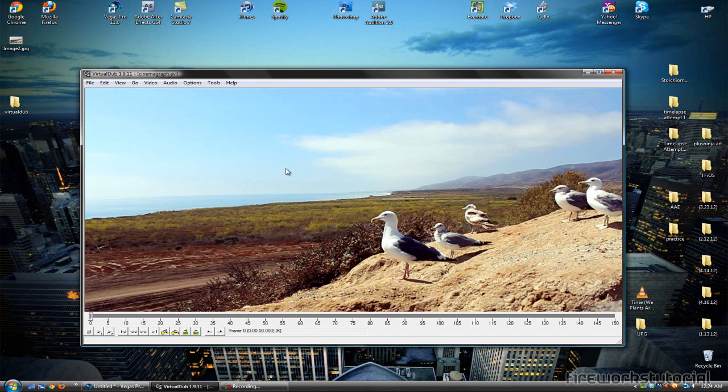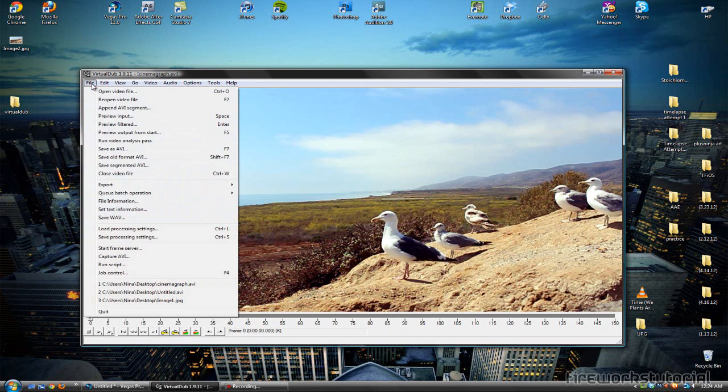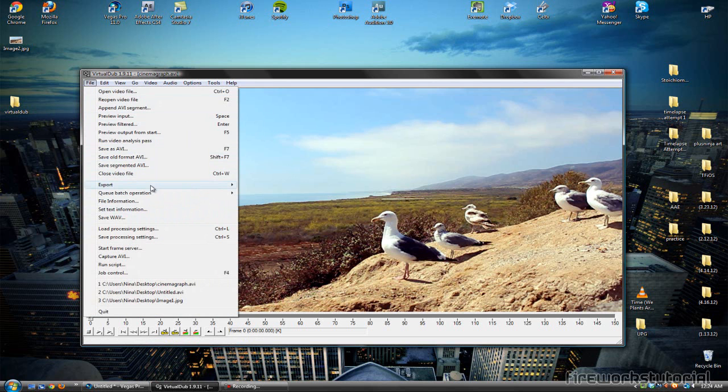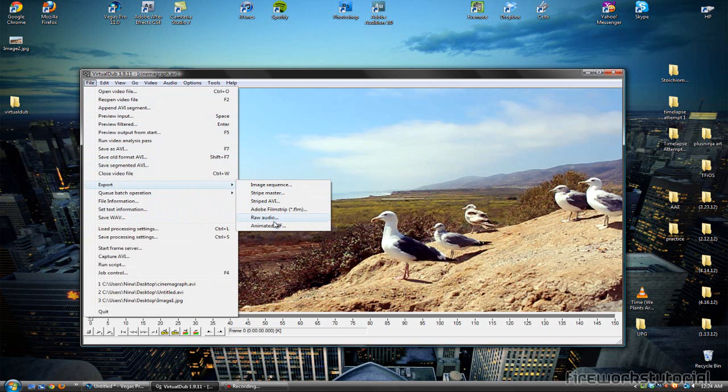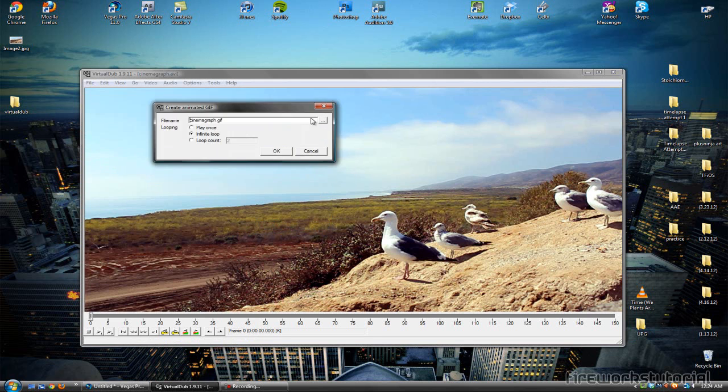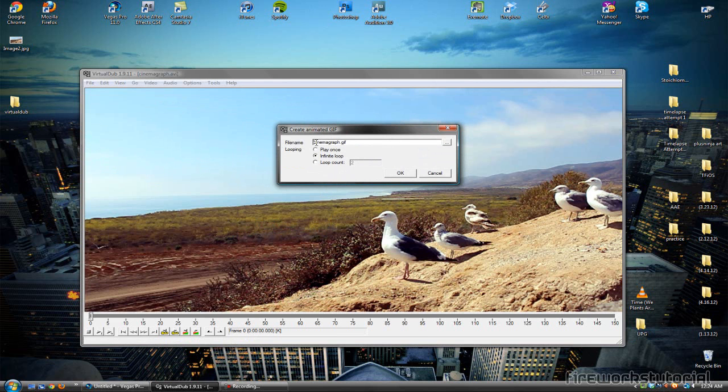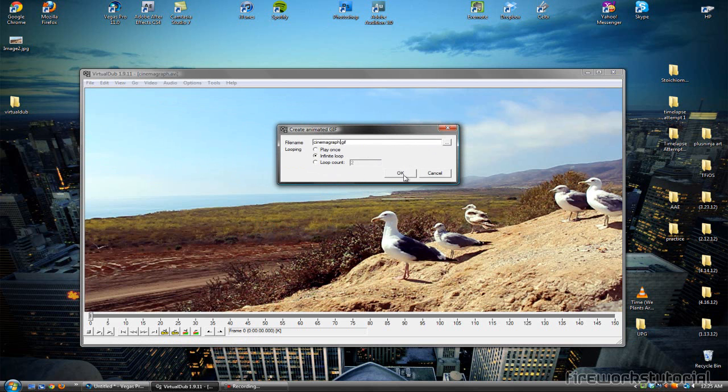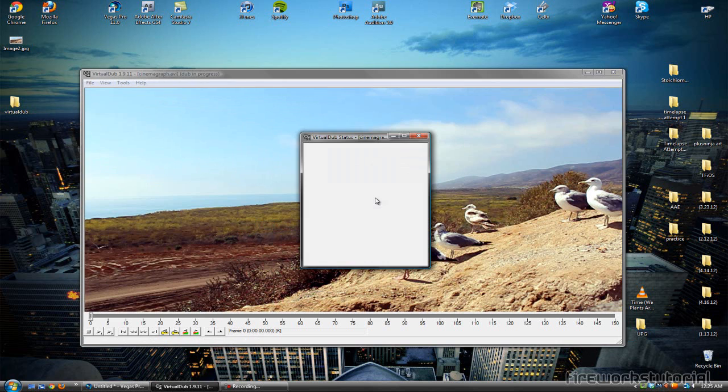Once we've got our video clip, just click and drag it into VirtualDub and go to File, Export, Animated GIF. Now, we're just going to go ahead and hit Infinite Loop and name our file. So, I'm going to name it Cinemagraph.gif and hit OK.